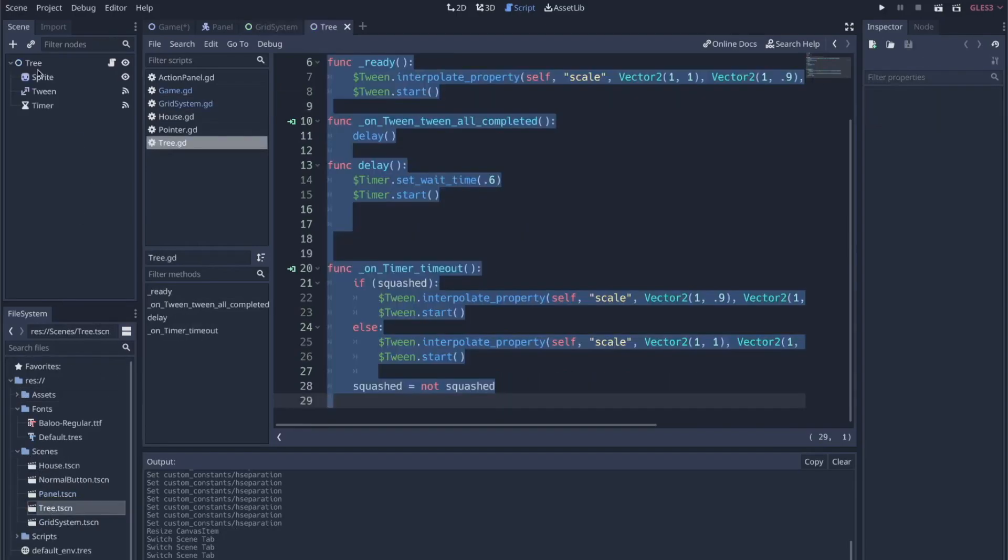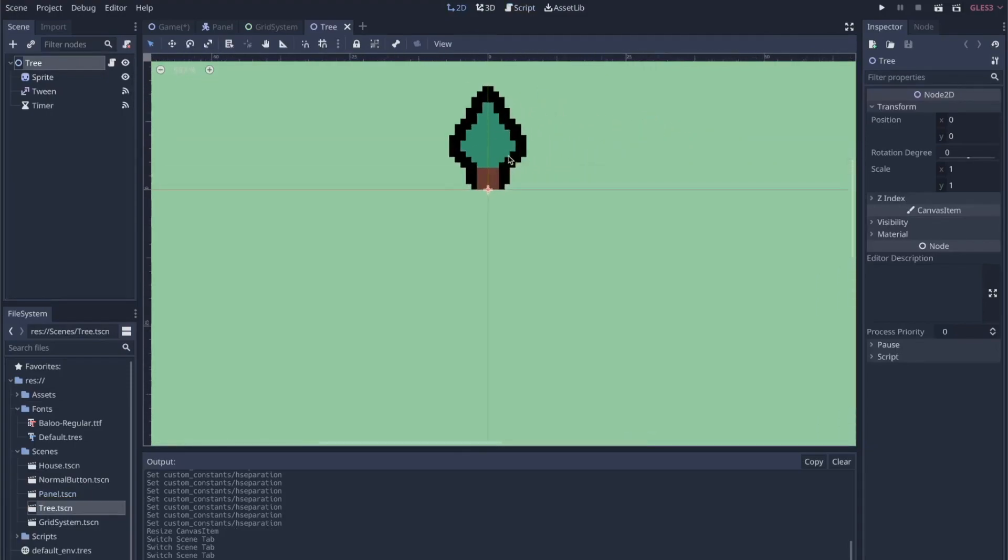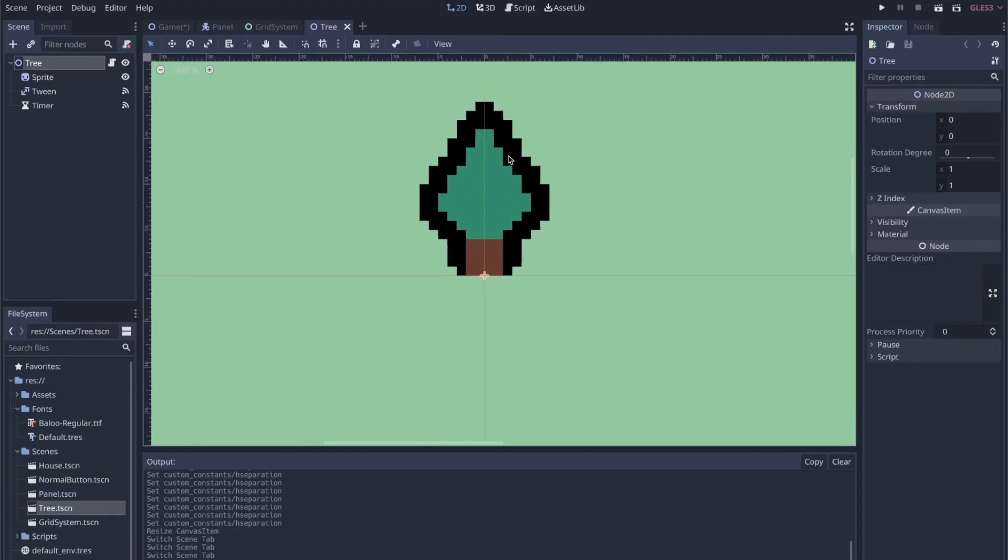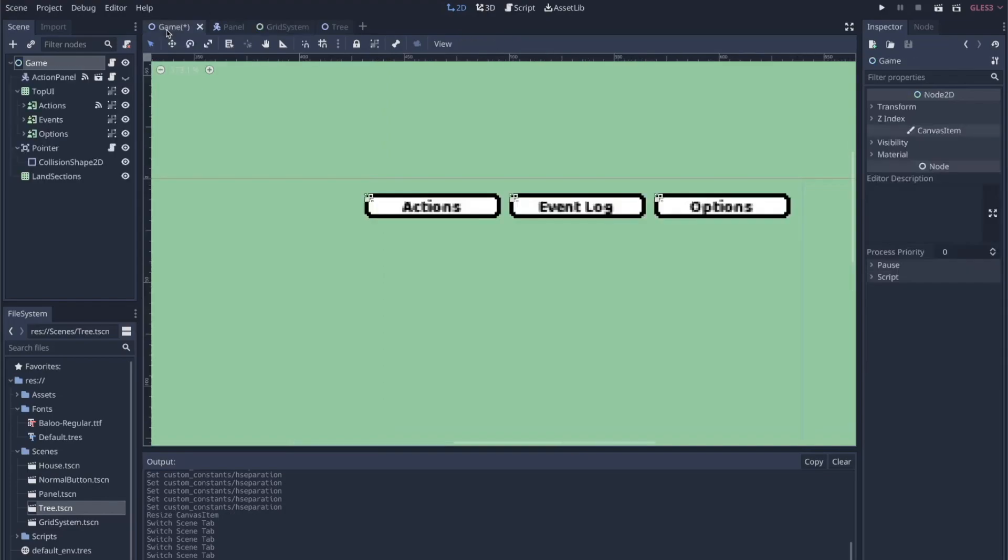I can show you what that scene looks like—it's this tree scene. It's a simple structure like this where I have a node2d sprite, and that's pretty much it. It's just this little tree sprite. Because that's what's being populated within this control node, it's not going to play very well with the grid container.